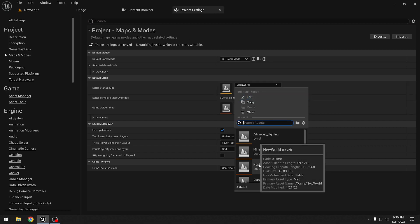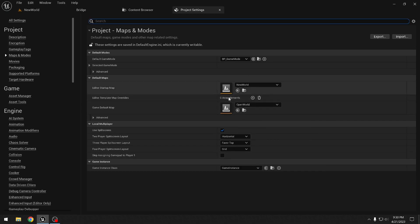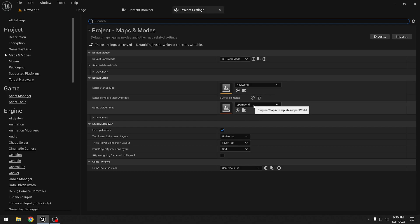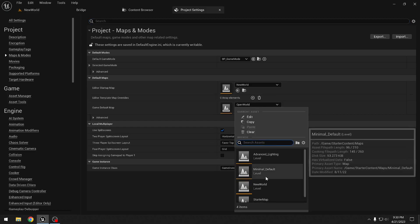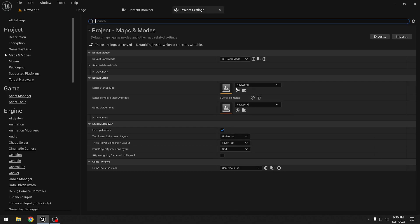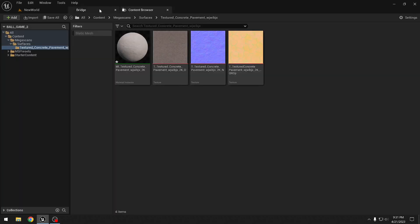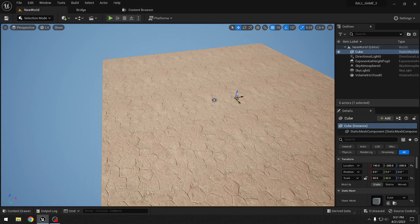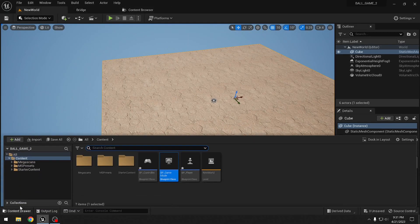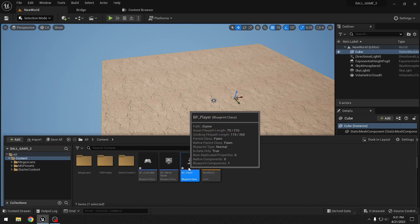While in Project Settings we also set the default map to the New World map we just made. Now we can start working — let's get a ball into our player blueprint.